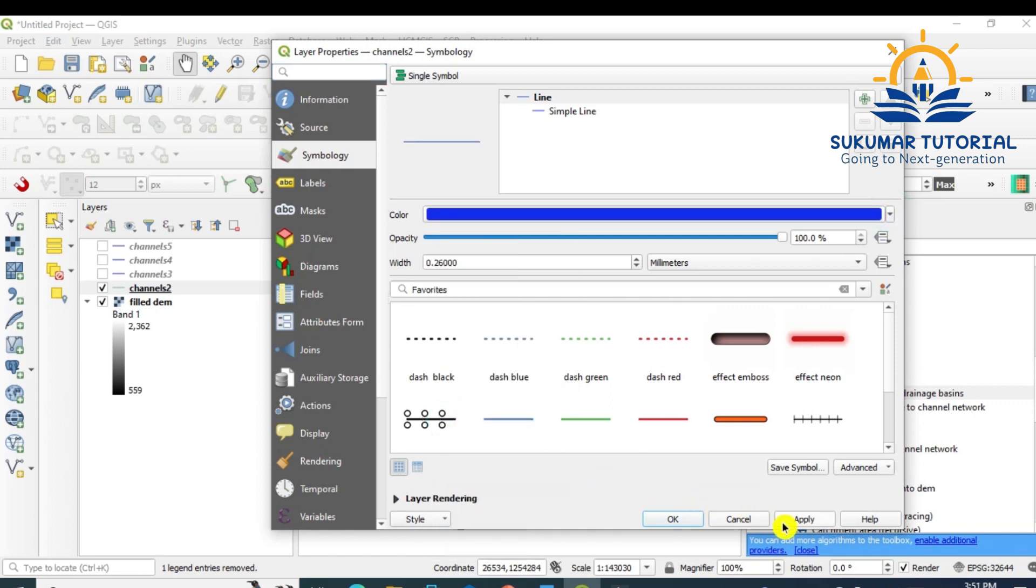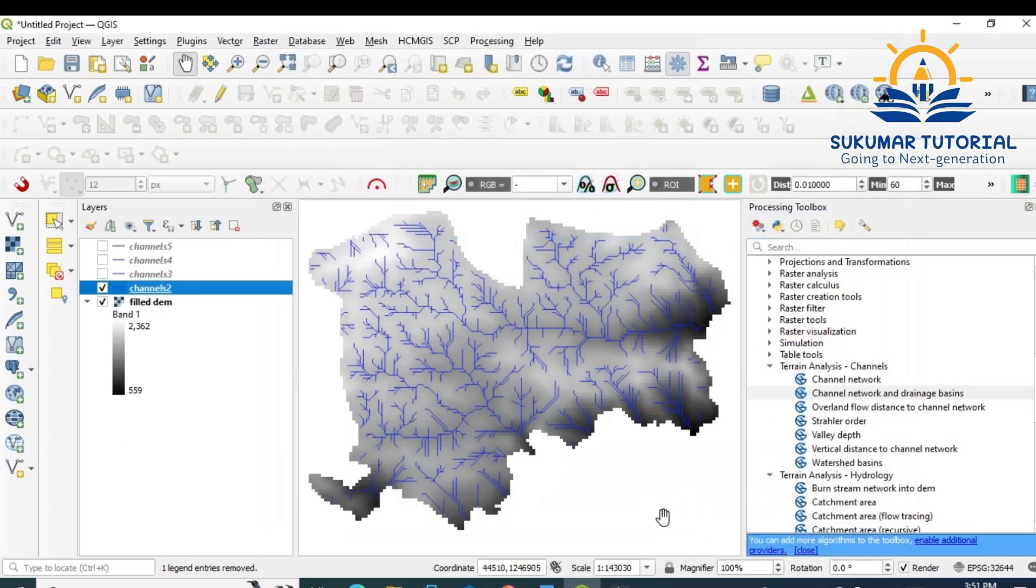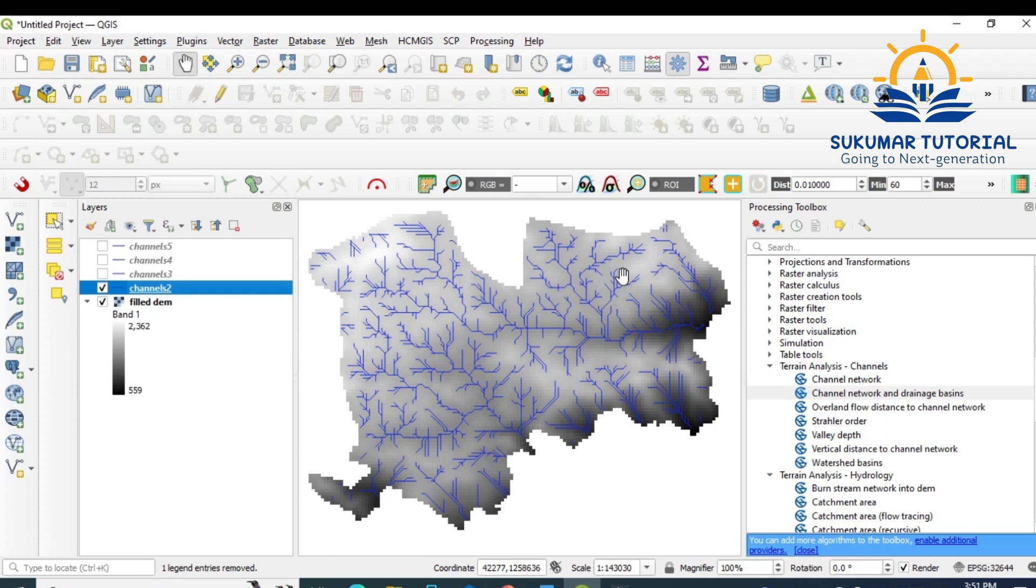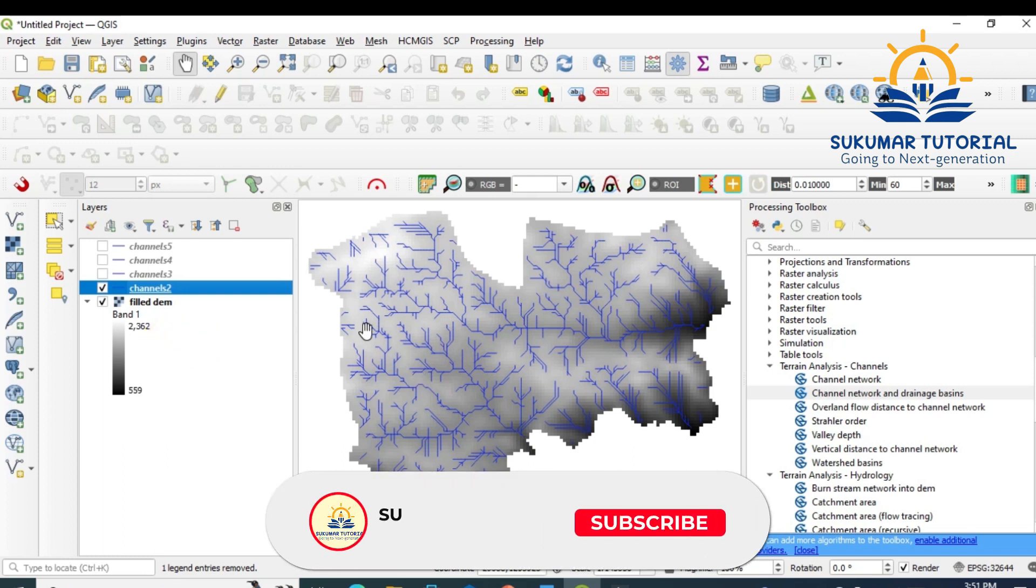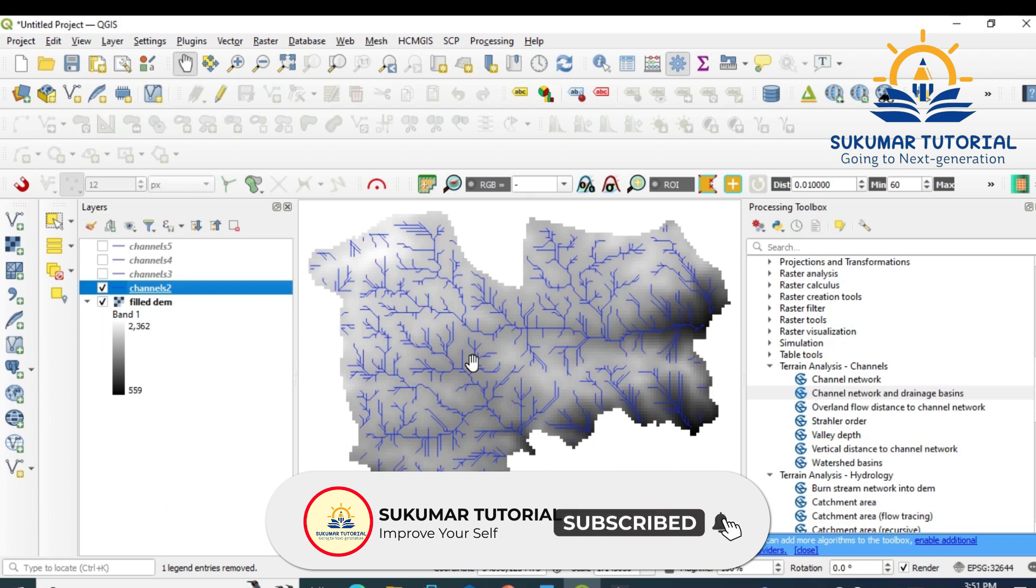Change the color. Go to properties, change the color, apply, okay. Now you see more first-order streams are there. You can just do it for 1 also. Some of the streams are looking straight because of the resolution of the DEM. If the DEM resolution is very high, then we can go to any level. Up to 2 you can see it. This is how you can derive a drainage map.